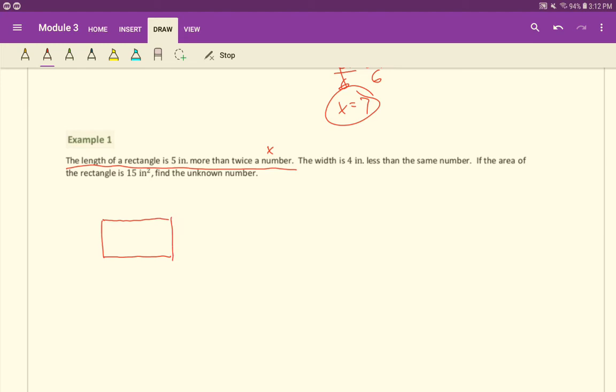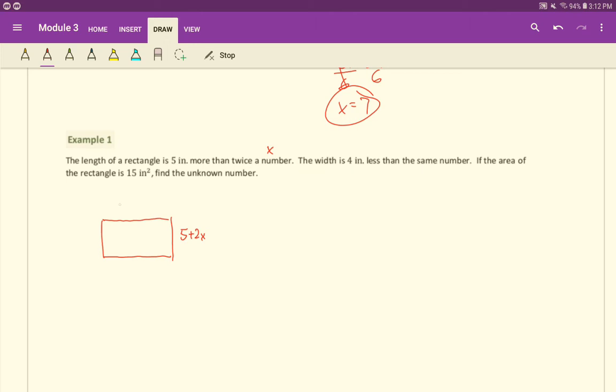Five more than twice a number. Go ahead, write out what you think that would represent in algebra. Five more than twice a number. That's five plus two X. Next, the width is four inches less than the same number. Four inches less than X would be X minus four. And here's what the other sides would be too. Because it's a rectangle, opposite sides are the same.